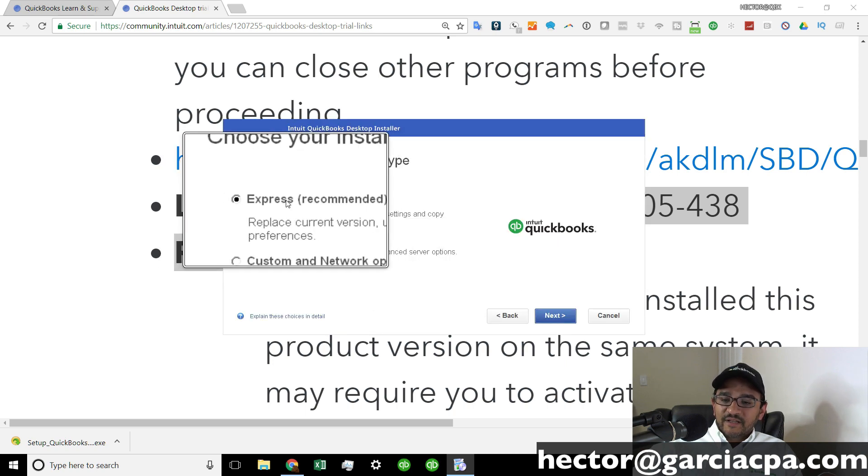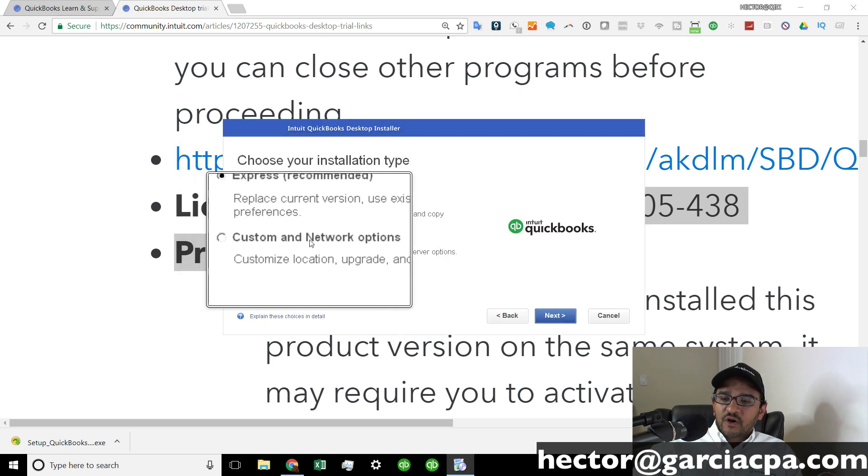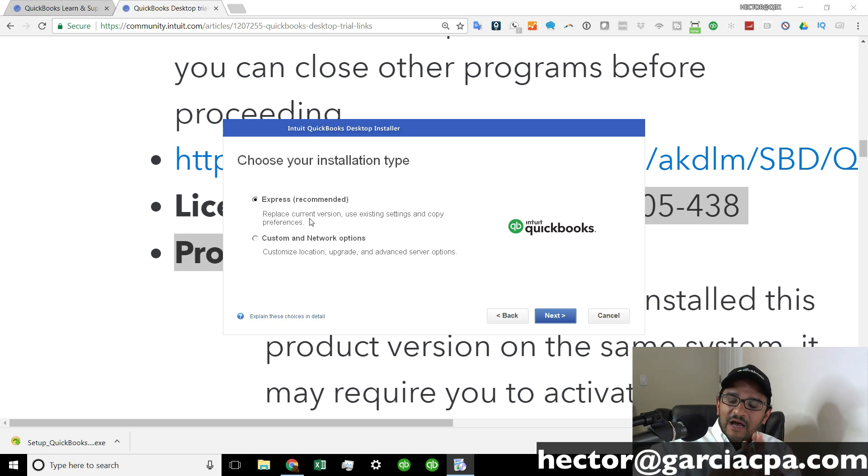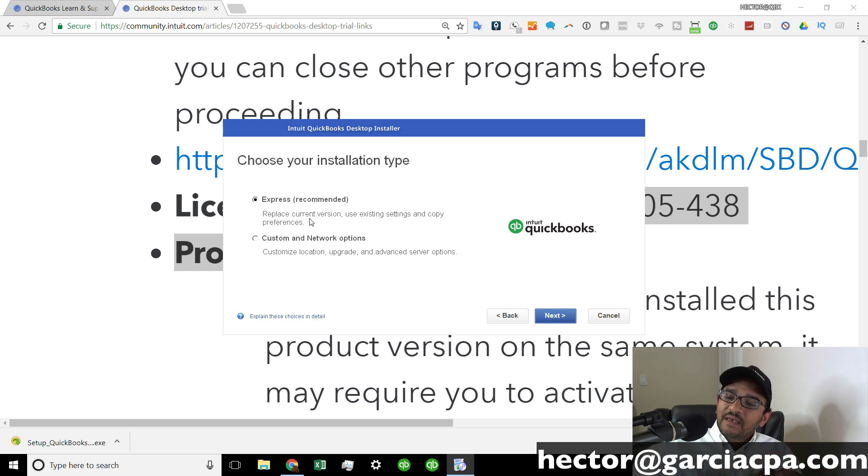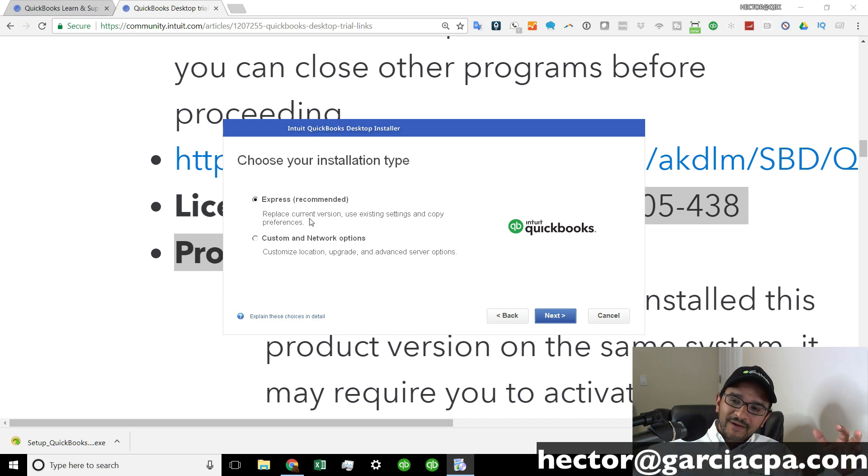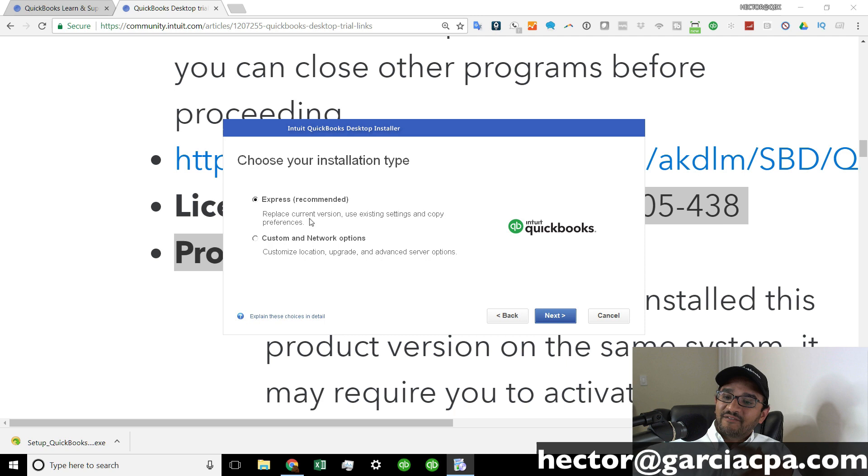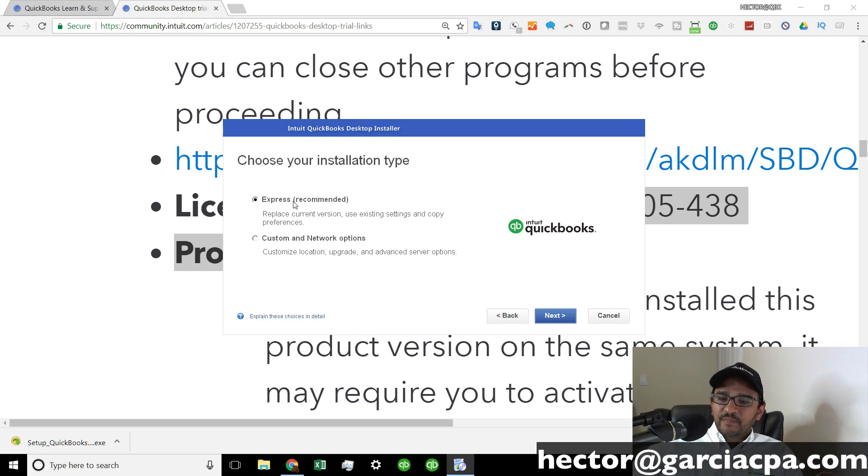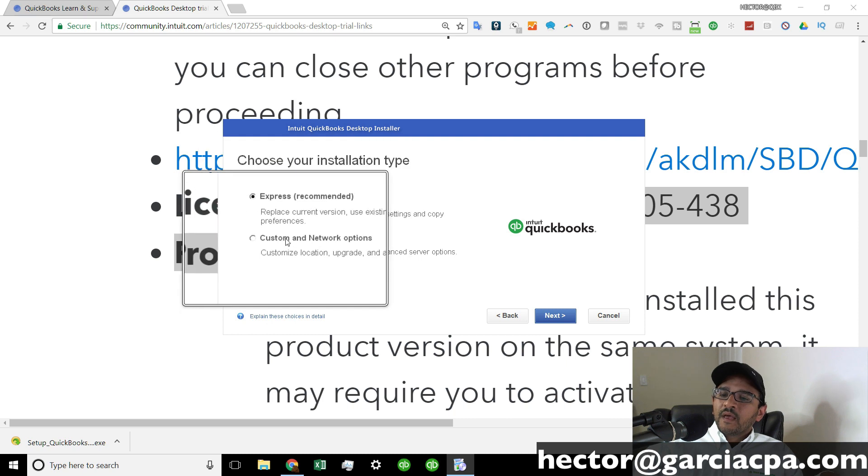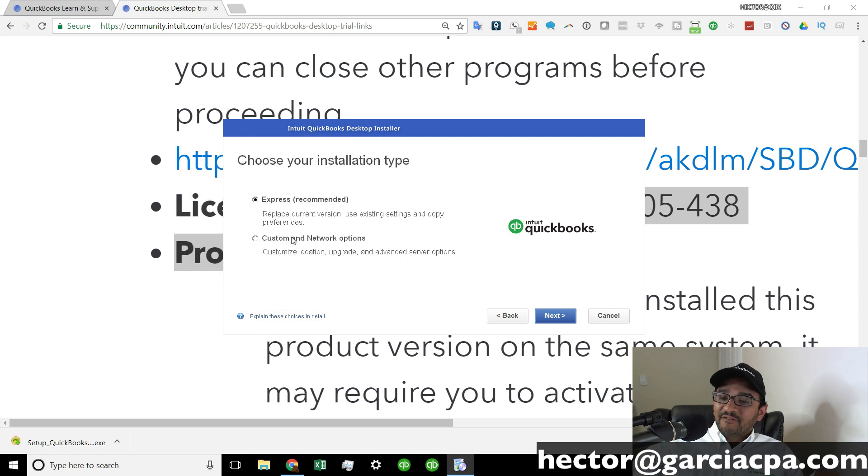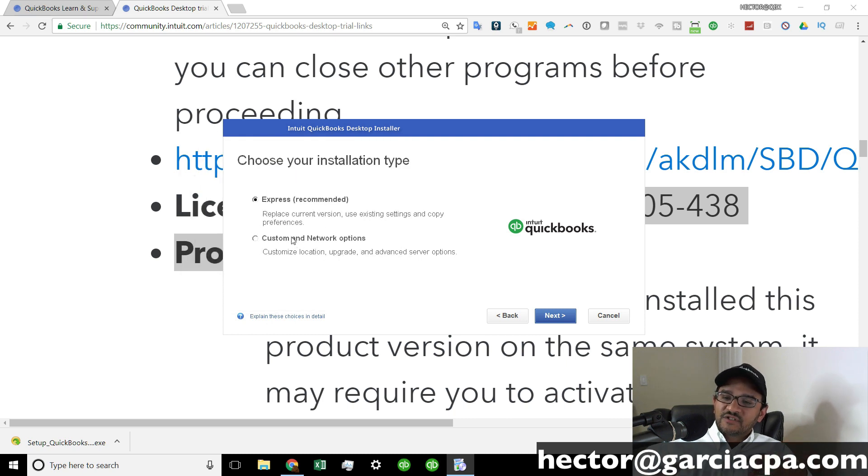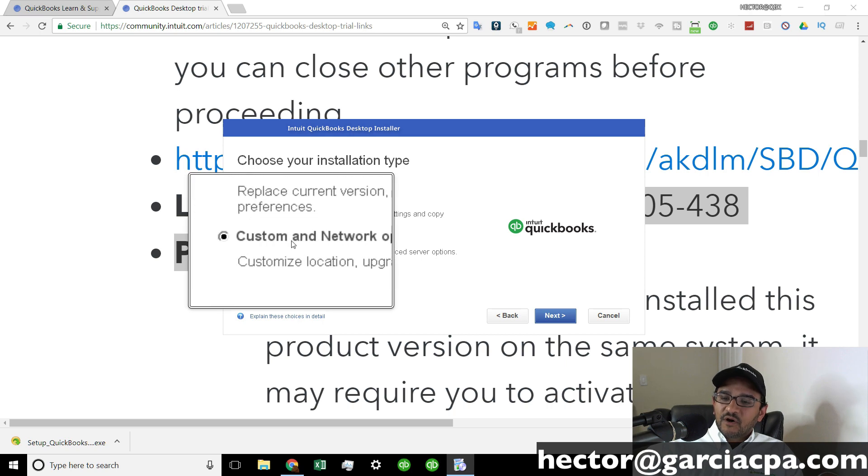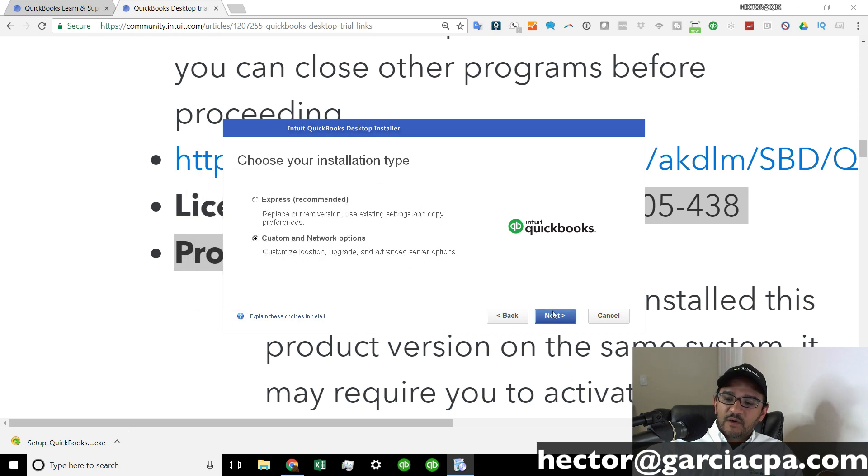It's going to ask you whether you want express or custom and network options. Now, this is a really important piece only if you have a multi-user setup. So if you have more than one computer connecting into QuickBooks at the same time because you have a multi-user setup, you must pay close attention to this. If you don't have a multi-user setup, then you can just pick this express option. If you do have a multi-user setup where you have a server and some workstations, you want to pick this one called custom and network options. And then we click on next.